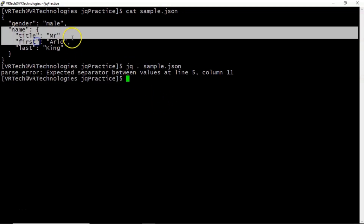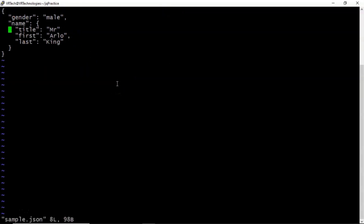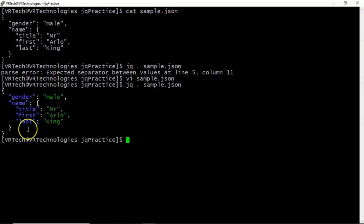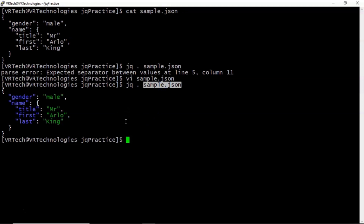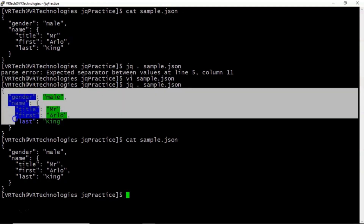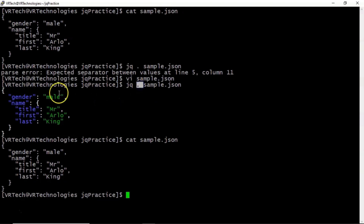Around line number 5 we missed a comma. Now let me rectify that. Now if you apply the identity filter on this file, see the result — we are not getting any parse errors. That means the input data in sample.json is valid JSON. And we are getting output same as input: this is the input, we applied identity filter, and the output is the same as the input.